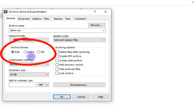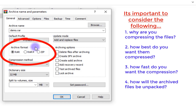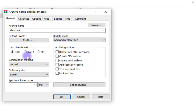The archive format is very, very important. You have to consider the reason why you are compressing this file, how much you want it to be compressed, and when you are going to decompress or unpack your archive. We have three formats in this version of WinRAR.